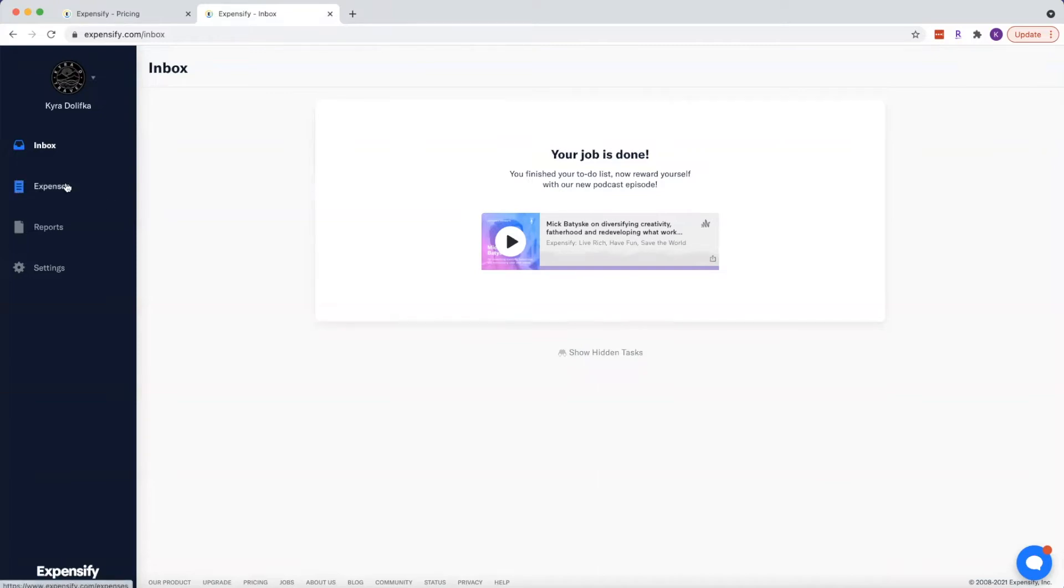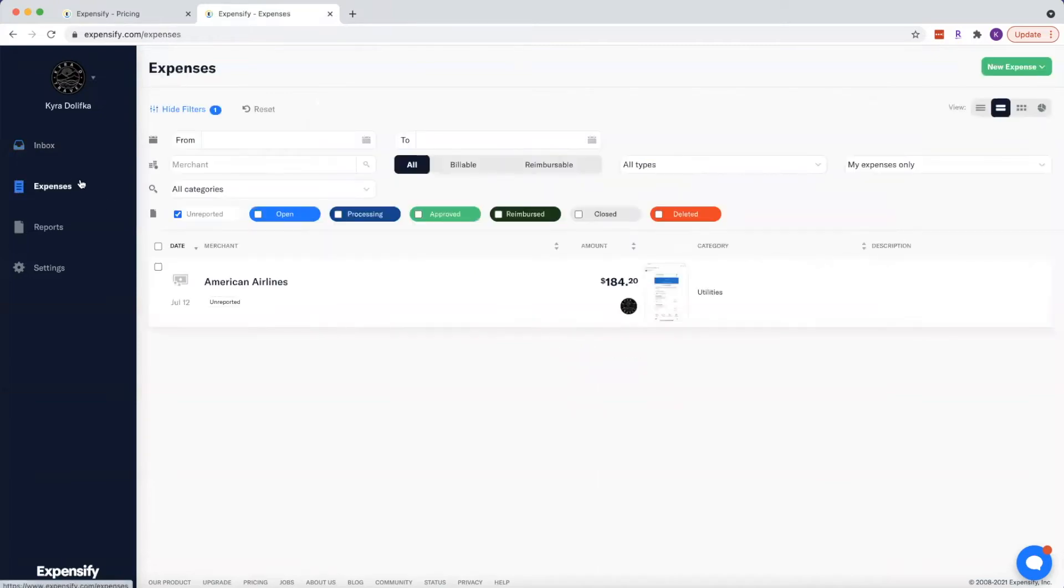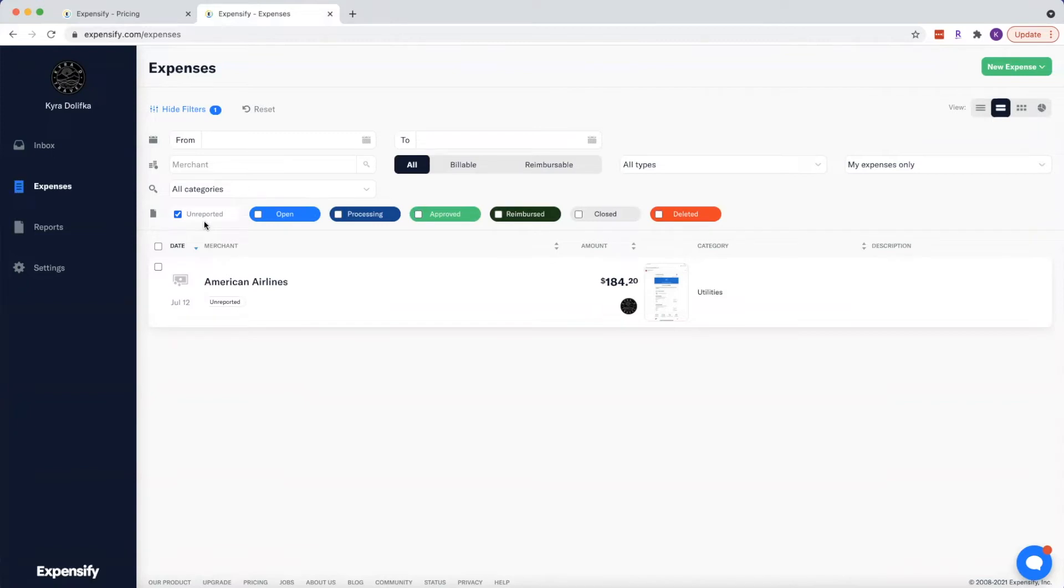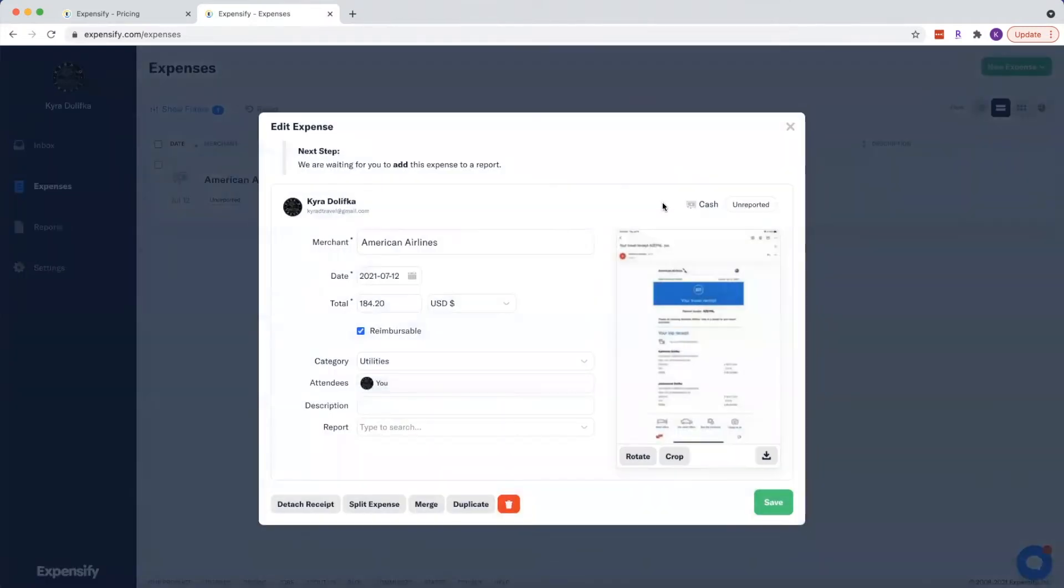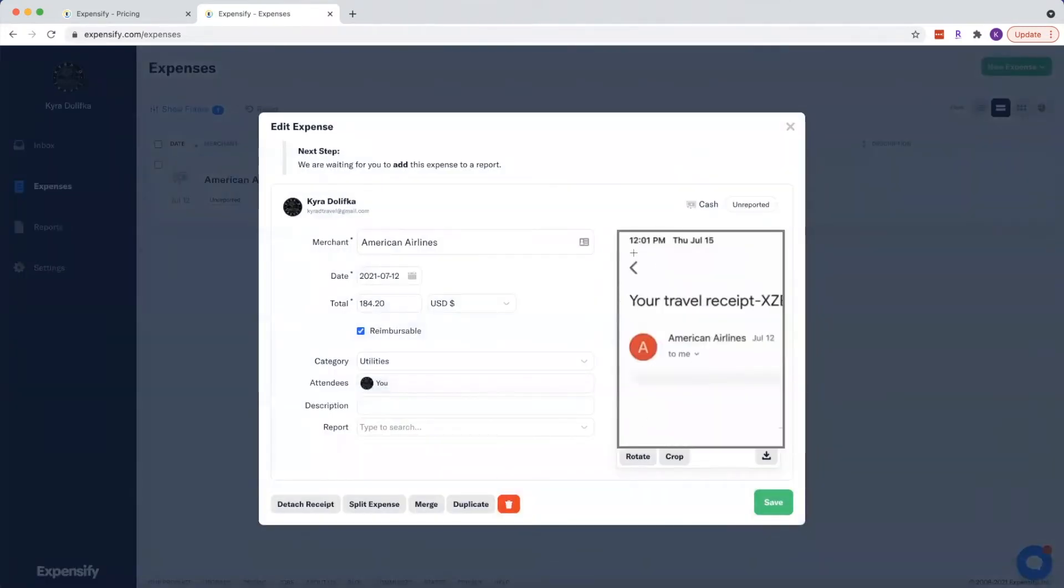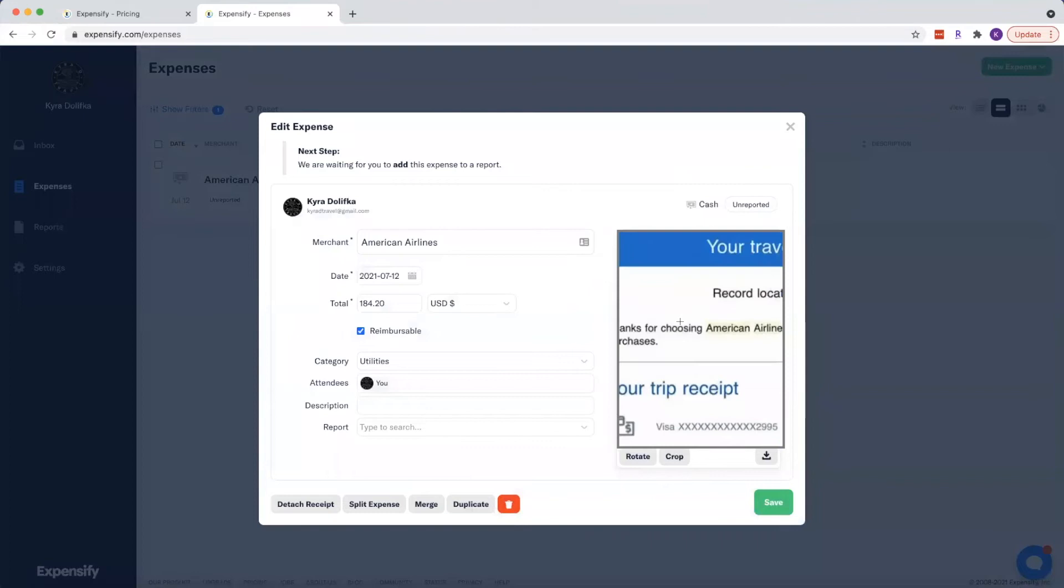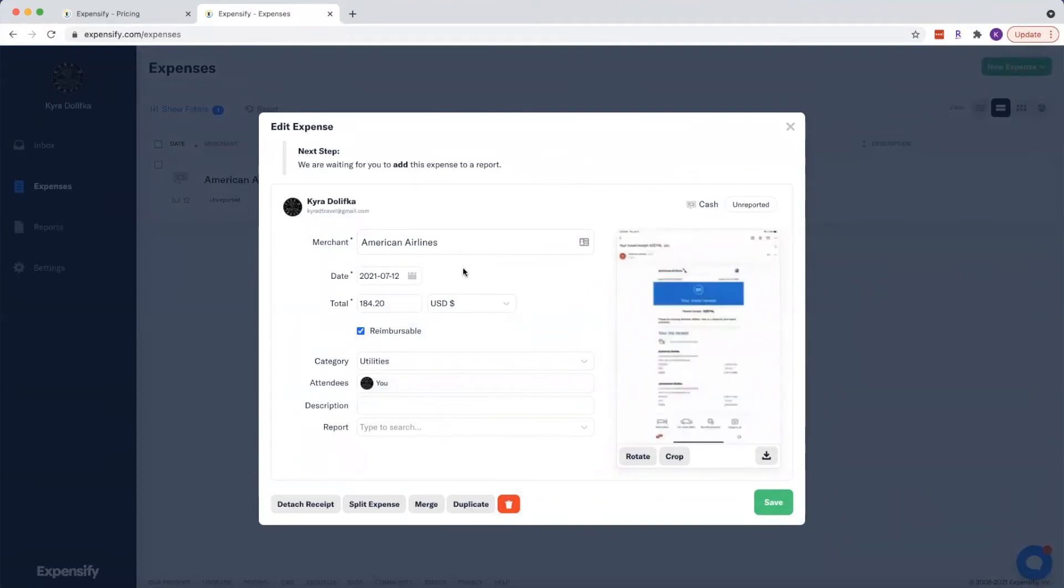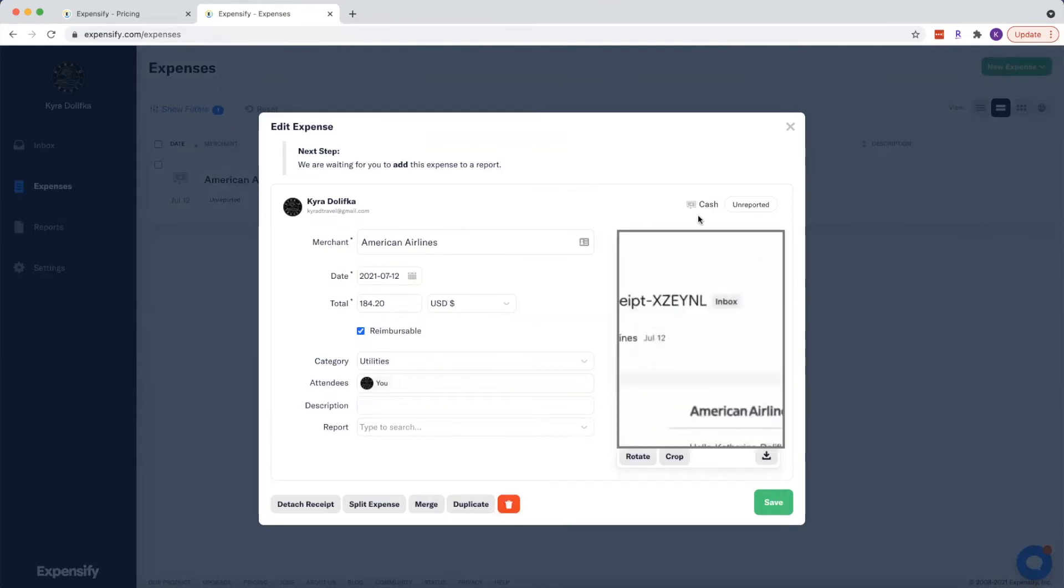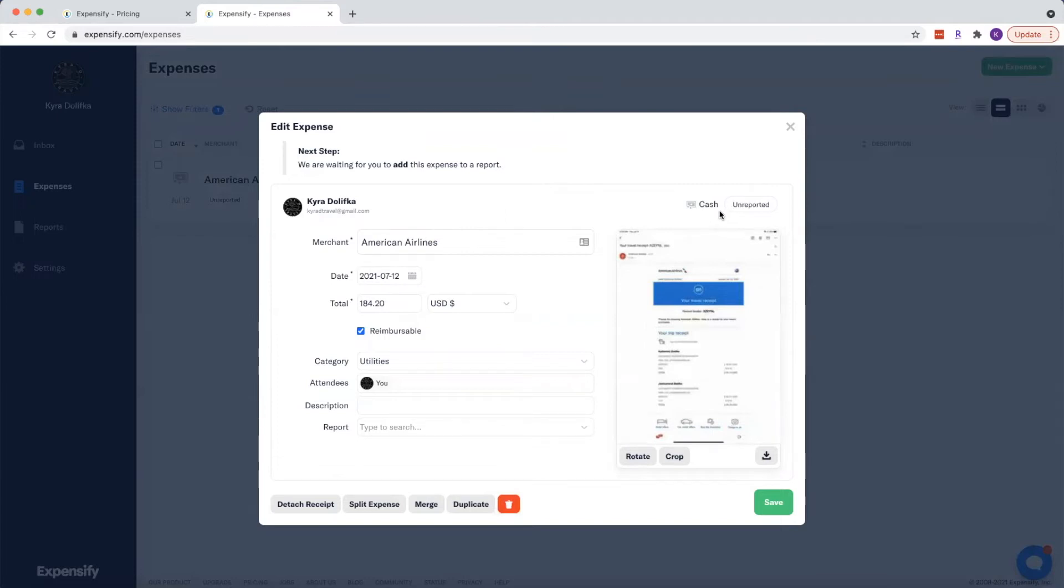But what we're really going to focus on is the expenses. So I have mine currently filtered to only show my unreported expenses, and we'll get into reports here in a little bit. You can see I currently have an expense from American Airlines for this amount, and you can actually see my little picture here. So let's kind of click on this. I actually uploaded the receipt from an email that they sent me with my expense here, and it uploaded all of this information. So we've got my date, my merchant, my total, all of that, and it's currently unreported because I'm still working on my July expenses.